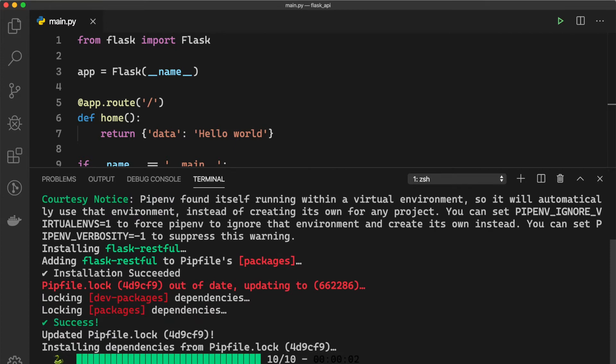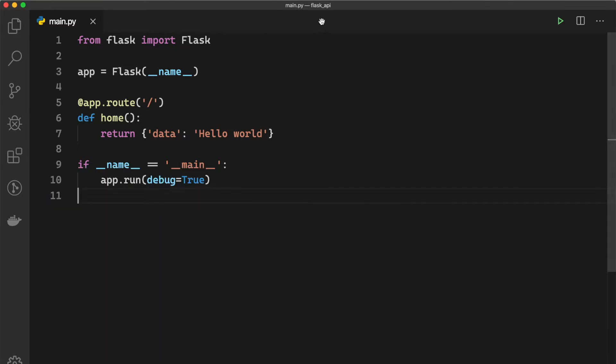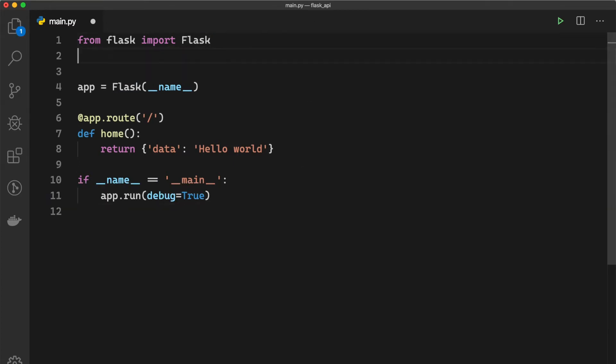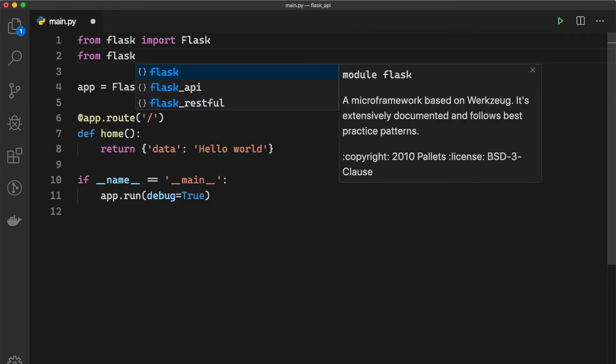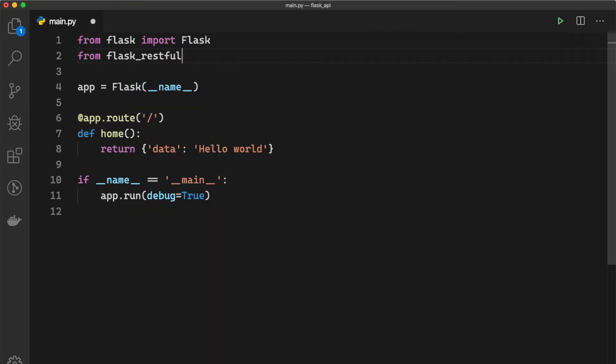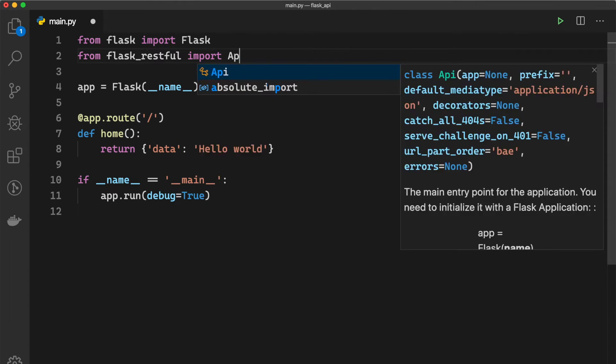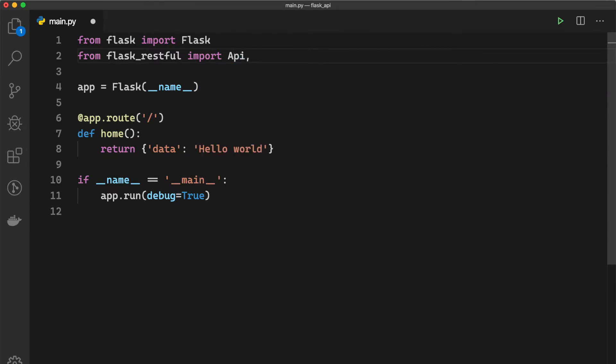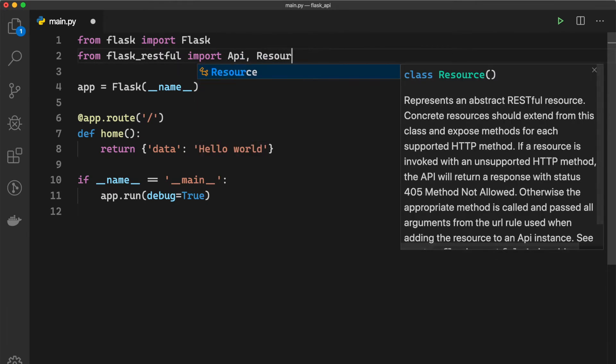So after the installation is complete, now we can import from flask_restful. First we need to import API and we need to import Resource.